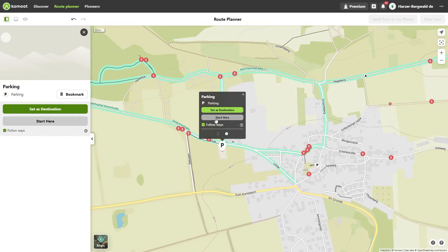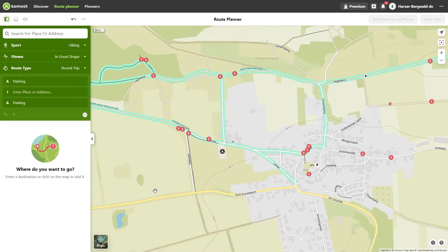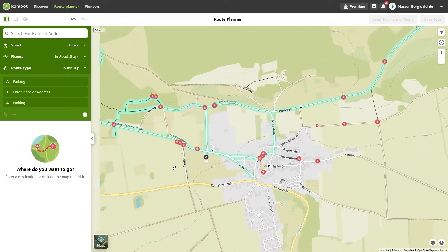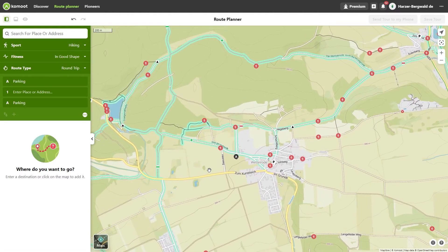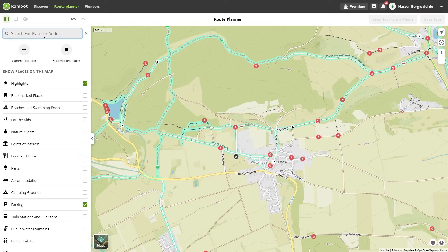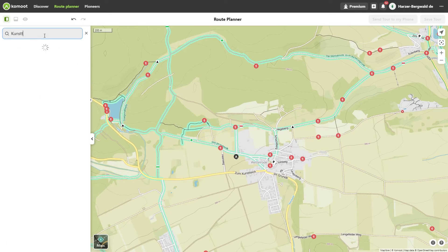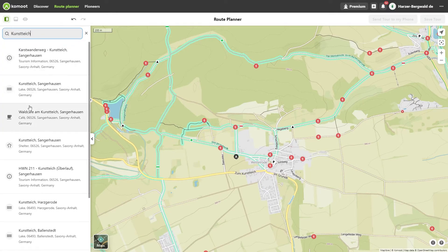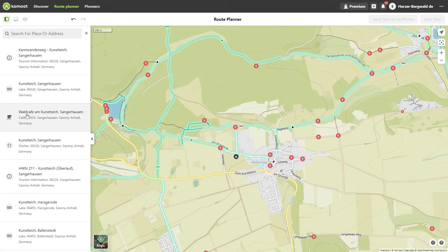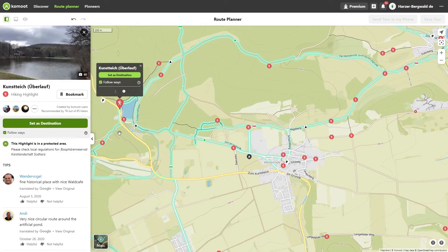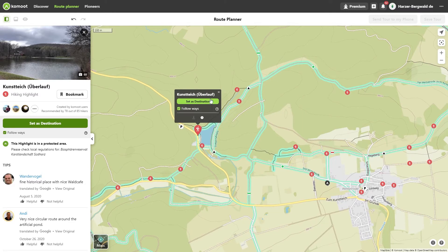Now I look for other places I want to visit on my hike. Very important to me is a restaurant or café for a nice break along the way. Someone recommended that the café at the Kunstteich is worth a visit. I use the search field, type in 'Kunstteich', and get the results. The Wild Café is among them. I click on it and confirm it's the café I was looking for.